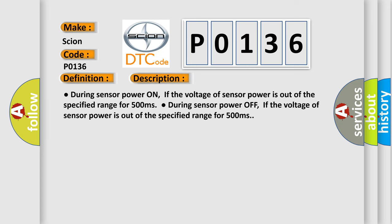Failed circle during sensor power on, if the voltage of sensor power is out of the specified range for 500 milliseconds.